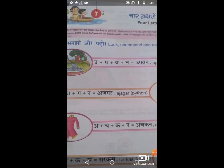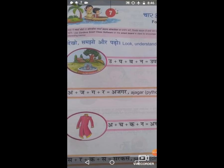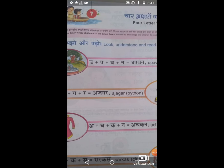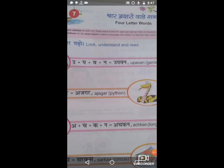Very good. Now the first picture is Upavan. U plus Pa plus Va plus Na is equal to the word Upavan. The spelling of Upavan: U, P, A, V, A, N. The pronunciation is Upavan.